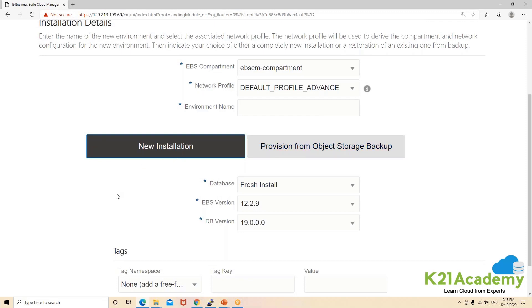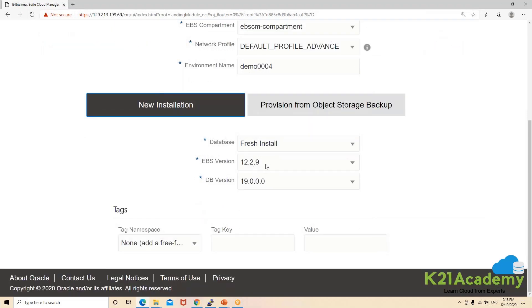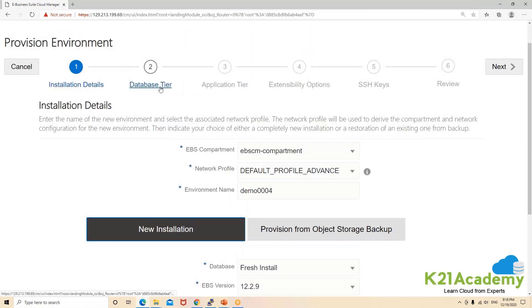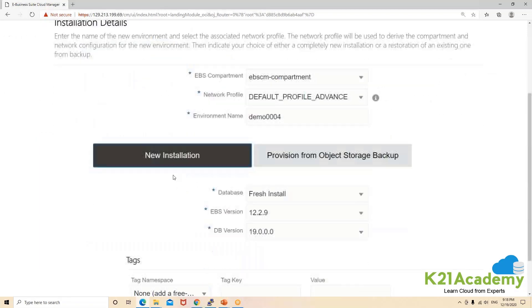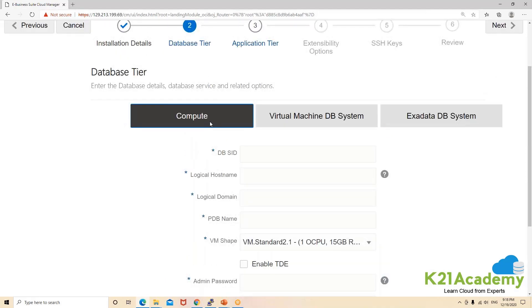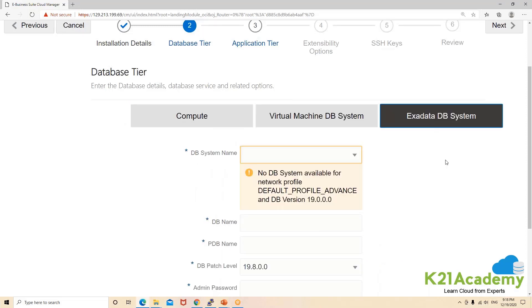We'll go with a new installation. Here we need to give a name — say 'demo004' — and choose the environment name. I'm going with 12.2.9 with a 19c database, though a 12c database option is also available. Moving to the next screen, you have the database options: you can use a compute database, a virtual machine database, or an Exadata database — whichever you want.